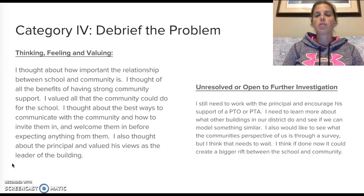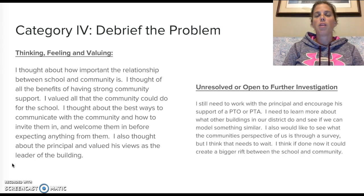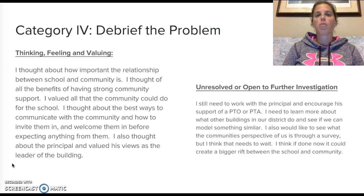I'd also like to see the community's perspective of us through a survey, but I think that needs to wait for now. The results could create a bigger rift between school and community, so I'd want to wait, but I think that's something that should be looked at in the future.